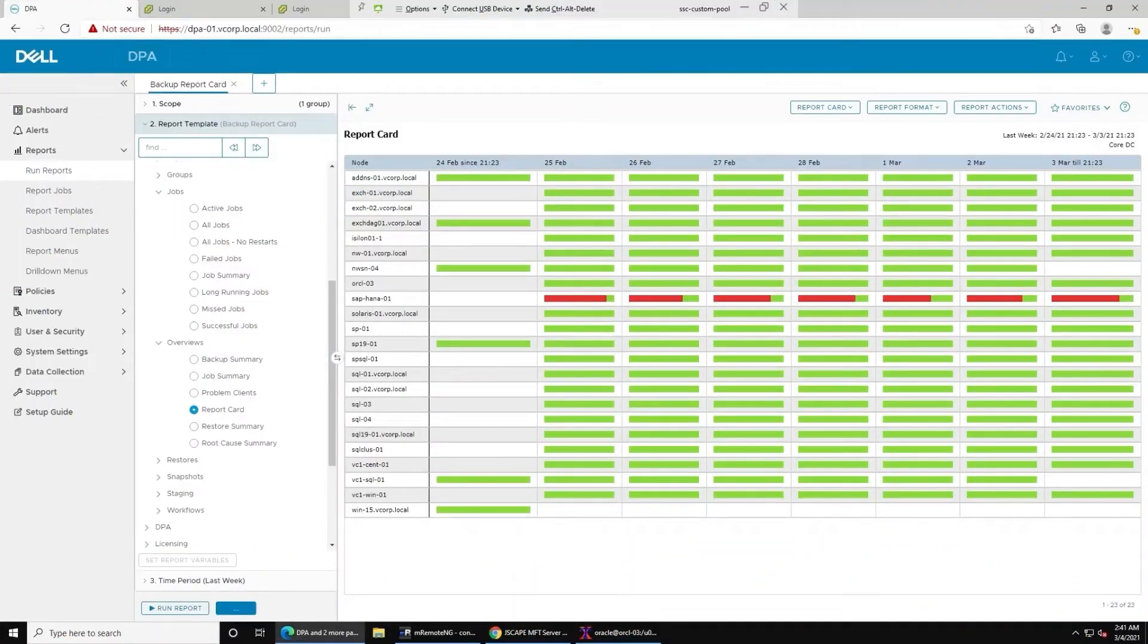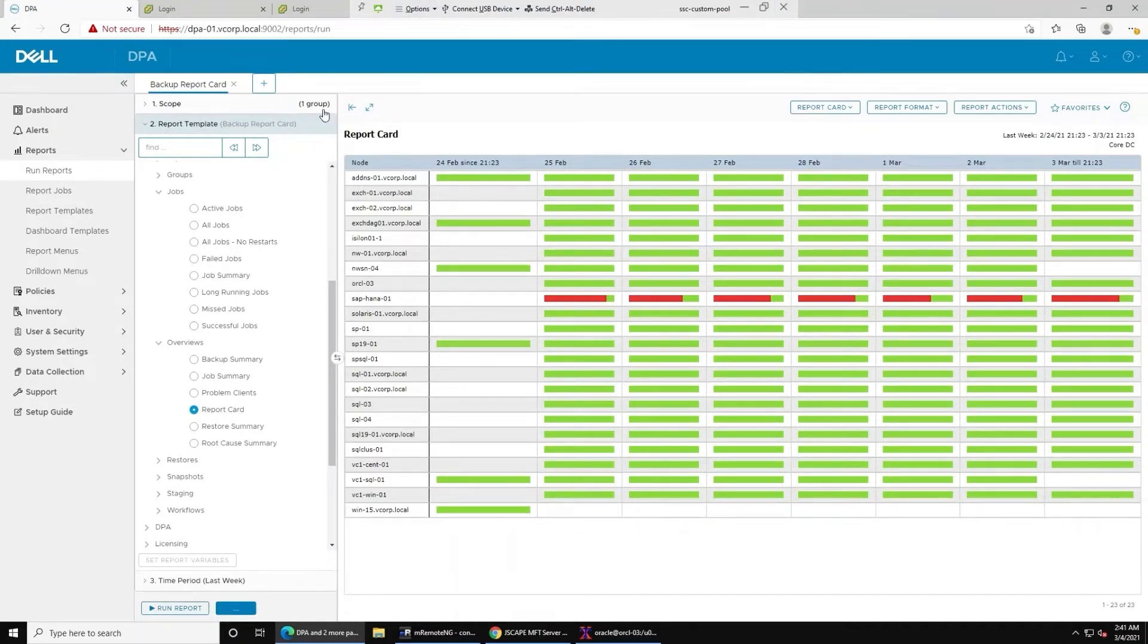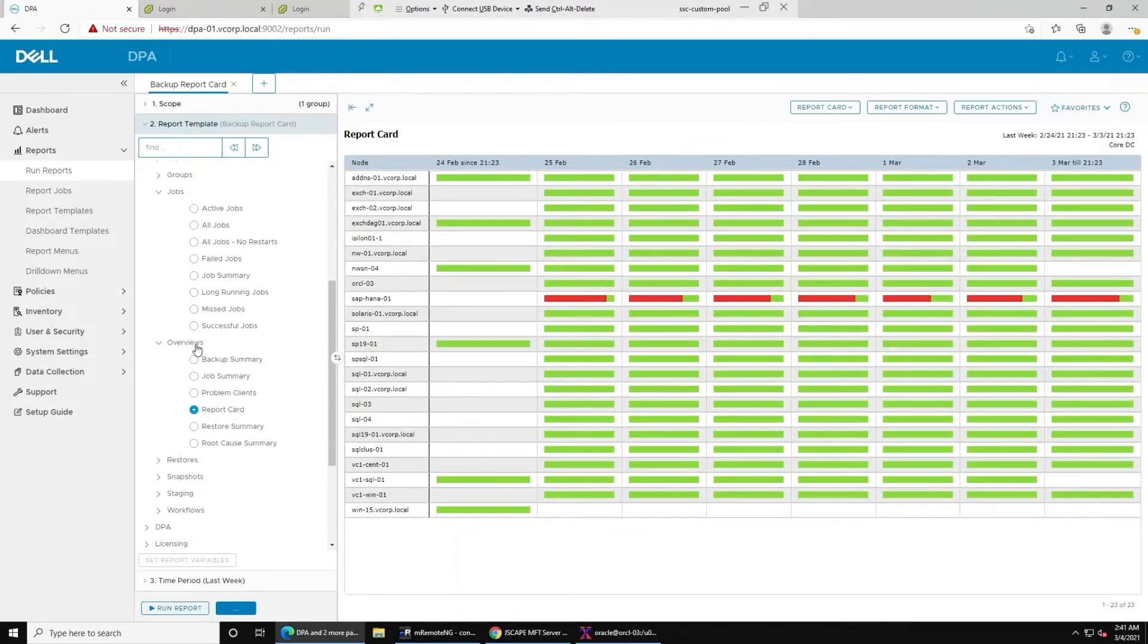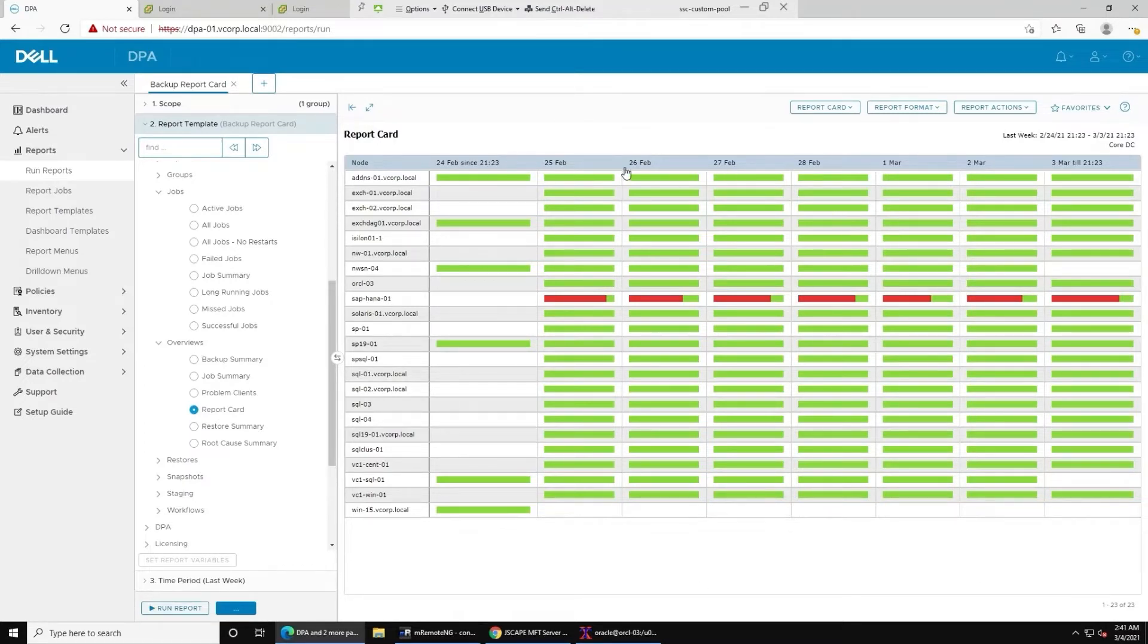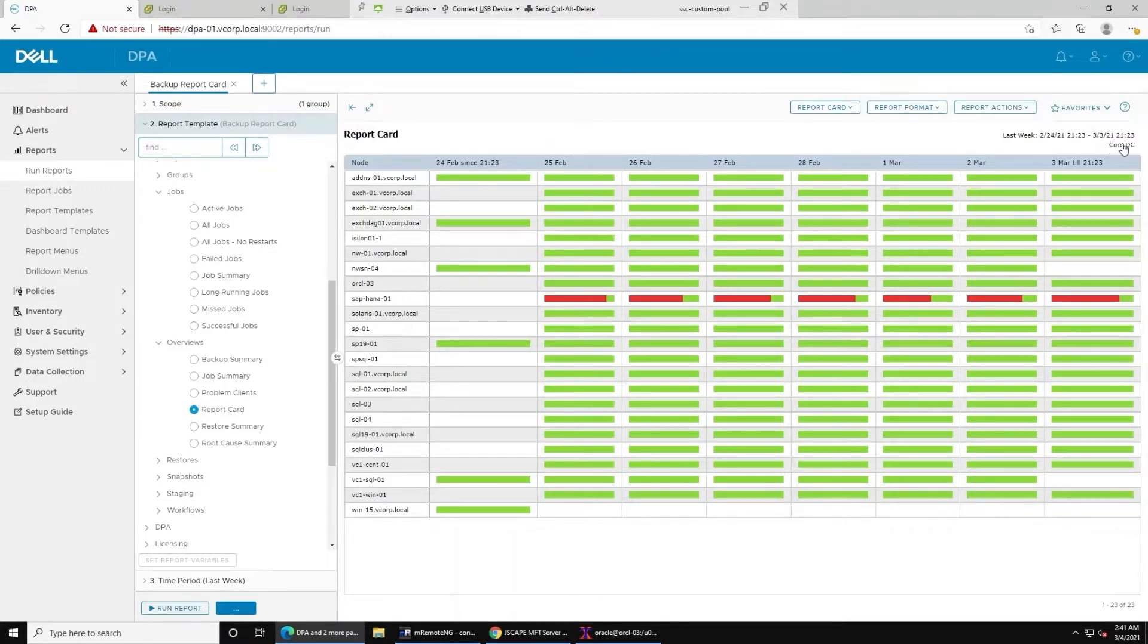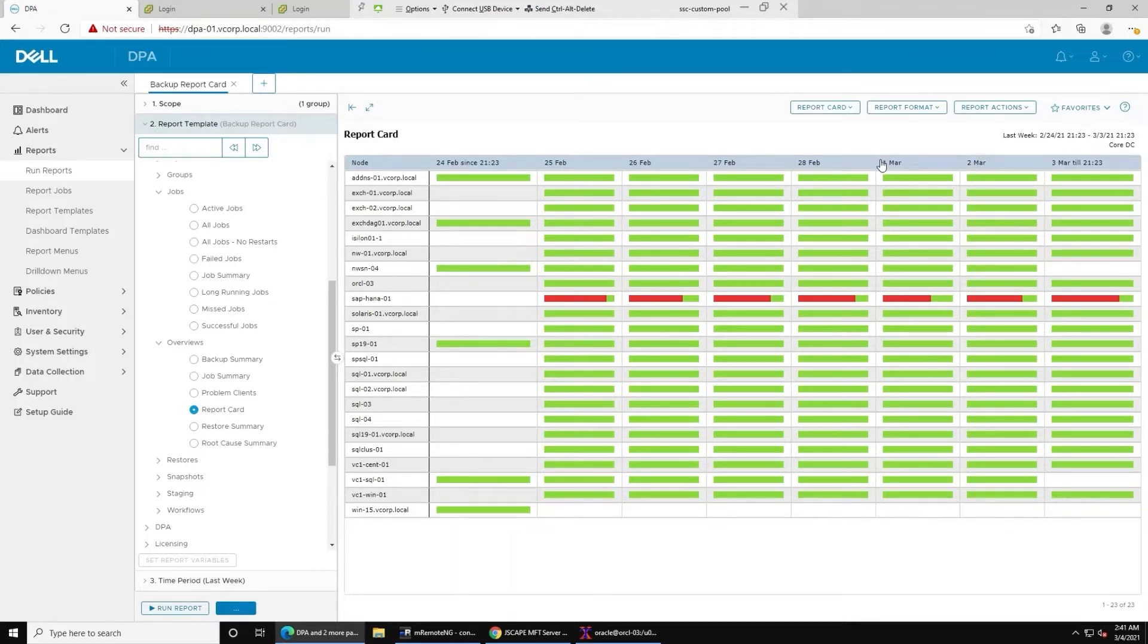So let's have a look. If you run a typical report card over a backup server or multiple, there's a report card under the overview section in the default navigator menu. You'd get this typical report card where you can see each of these blocks represent a 24-hour period, working backwards from the end time in 24-hour increments.